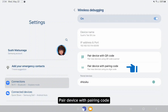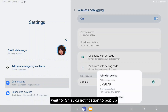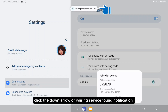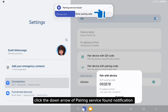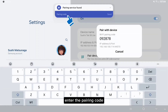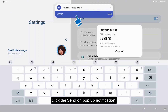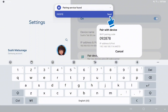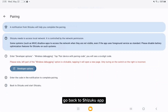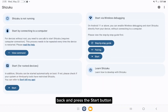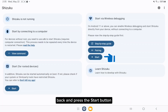Pair device with pairing code. Wait for Shizuku notification to pop up. Click the down arrow of pairing service found notification. Enter the pairing code, click send on the pop-up notification. Go back to Shizuku app and press the start button.